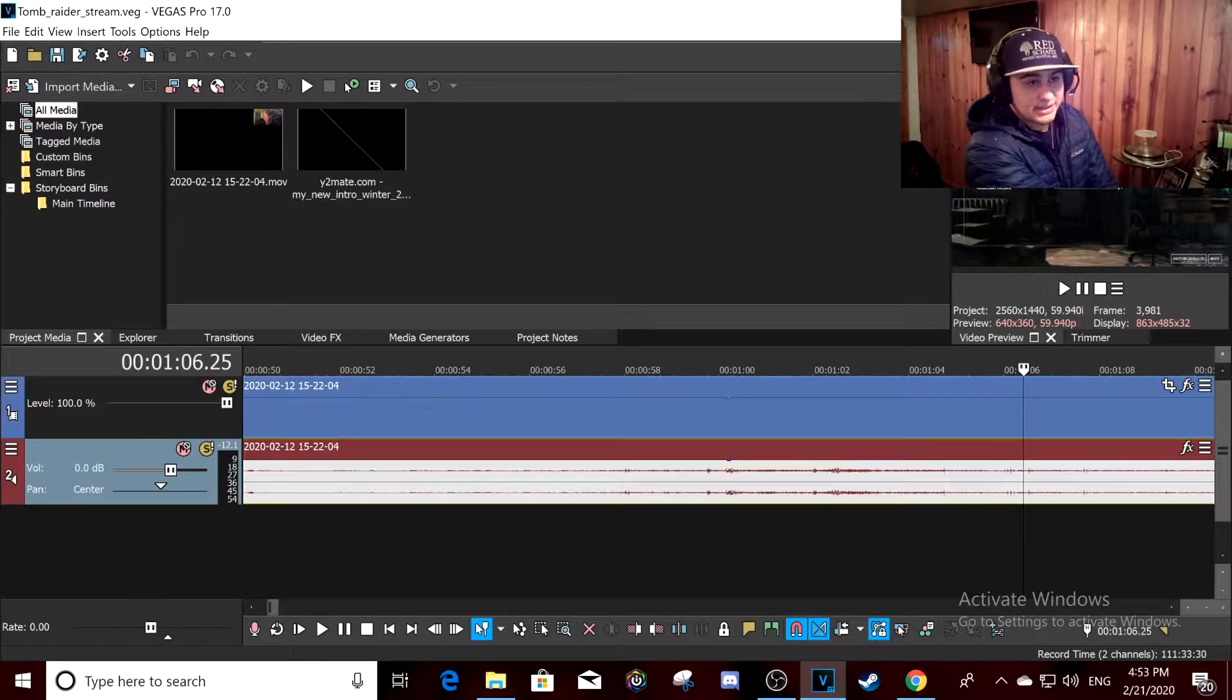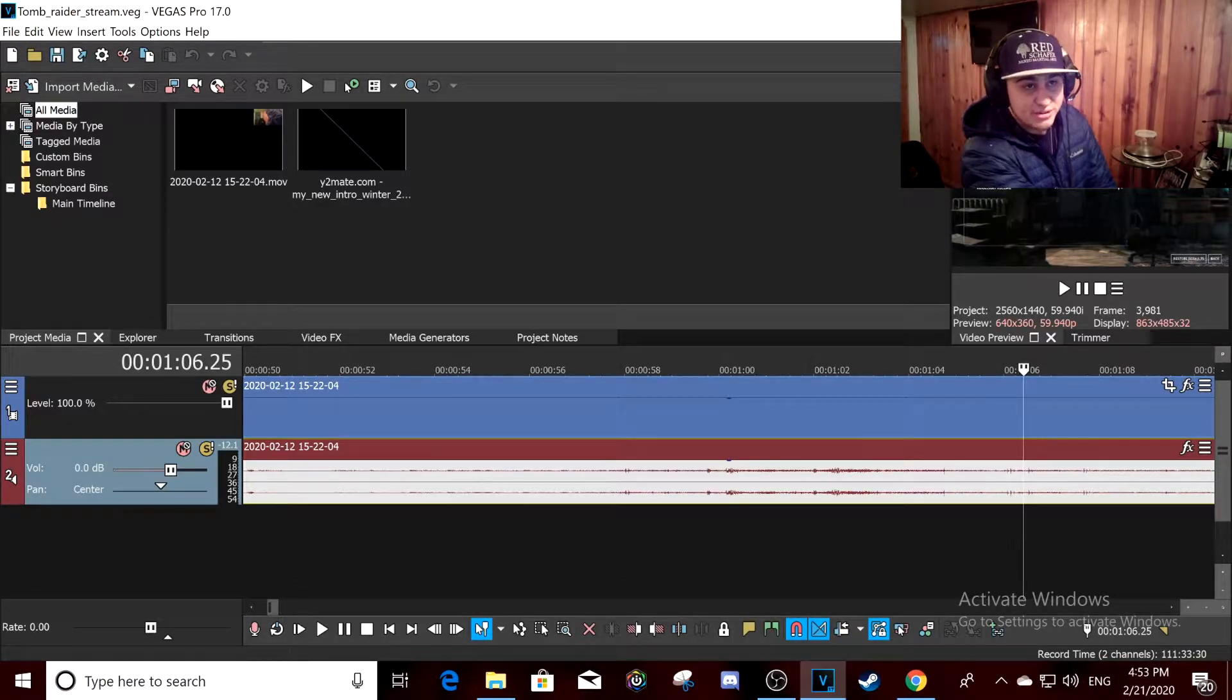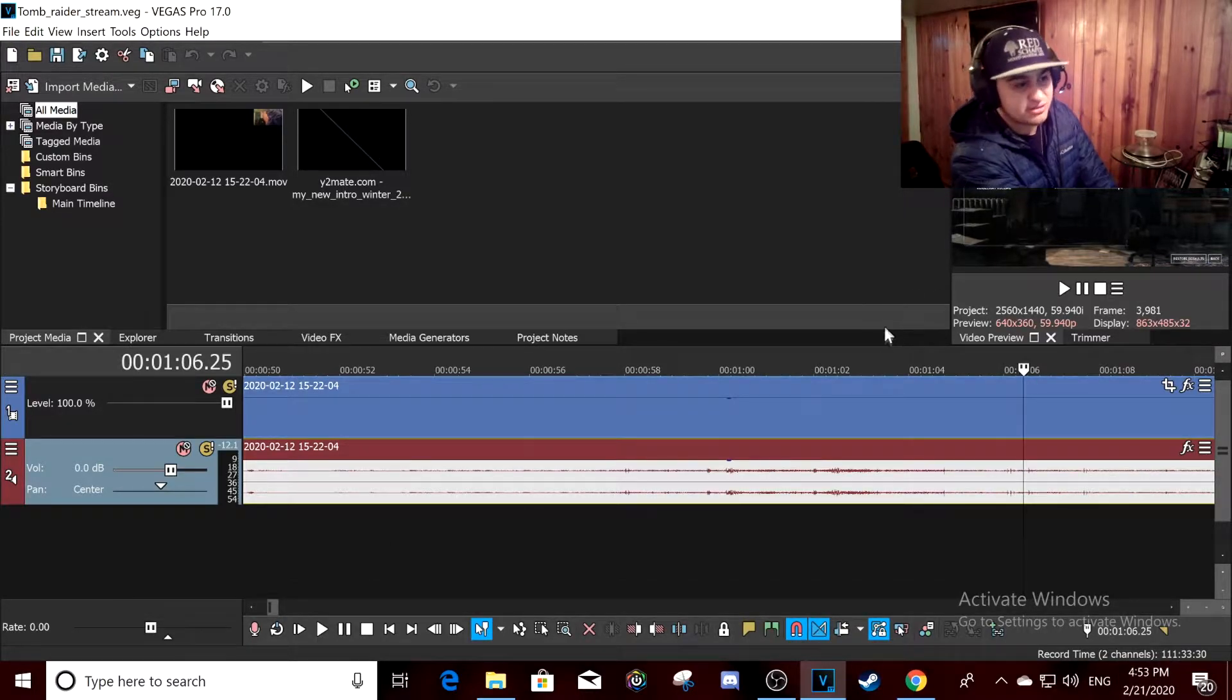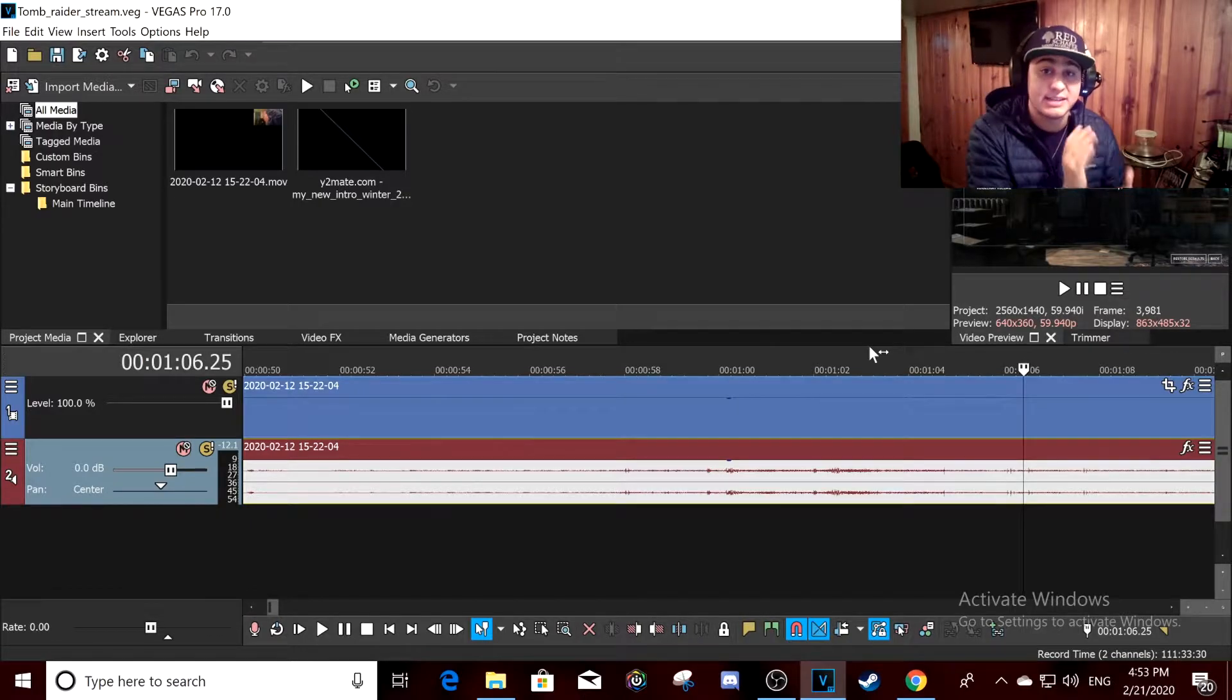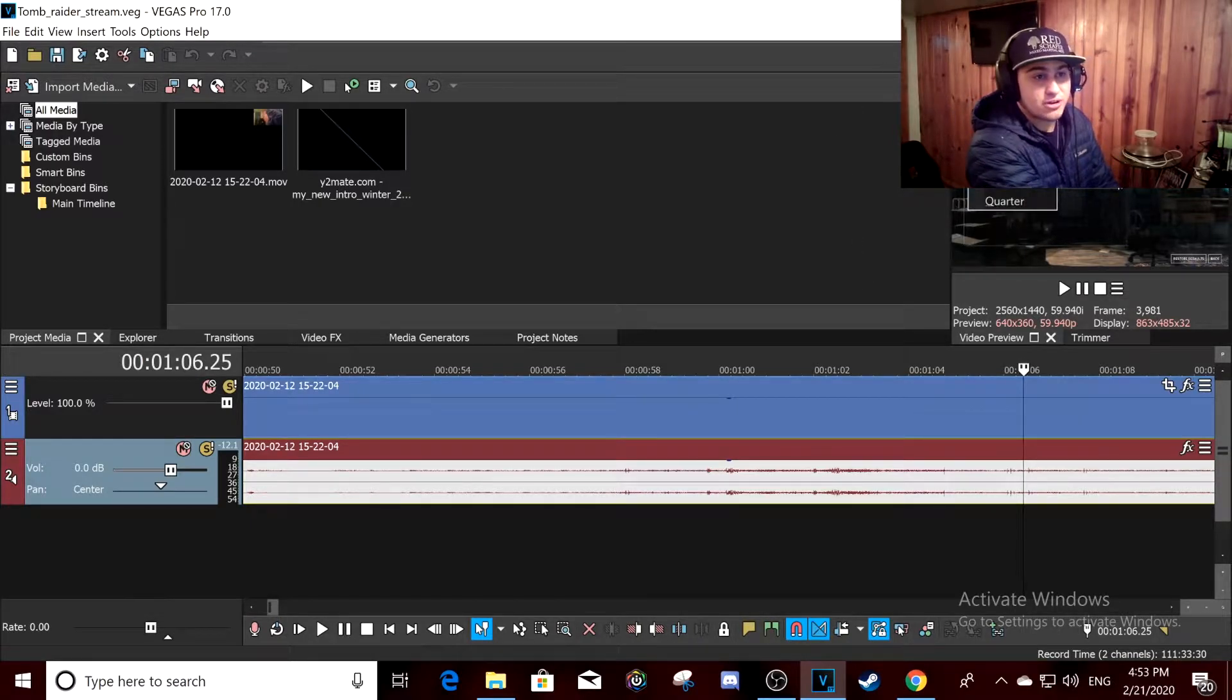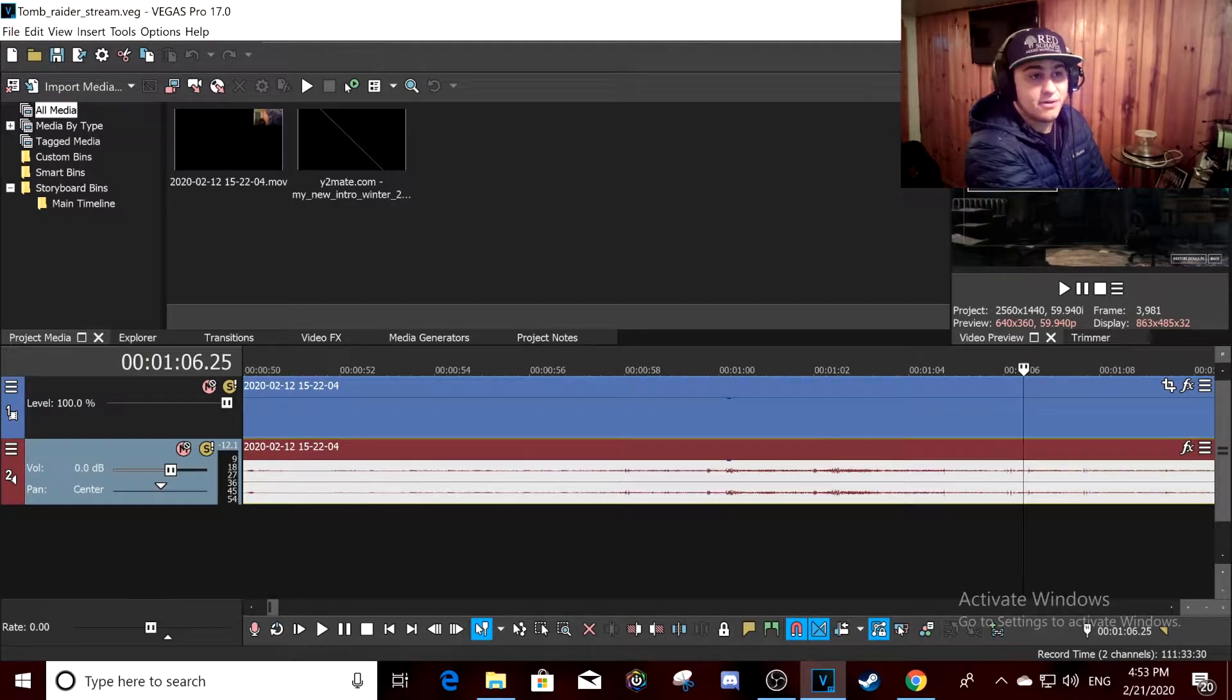You always want to put it at a quarter, especially if you don't have like a beastly PC. You always want to put it at a quarter, not a half, not full.